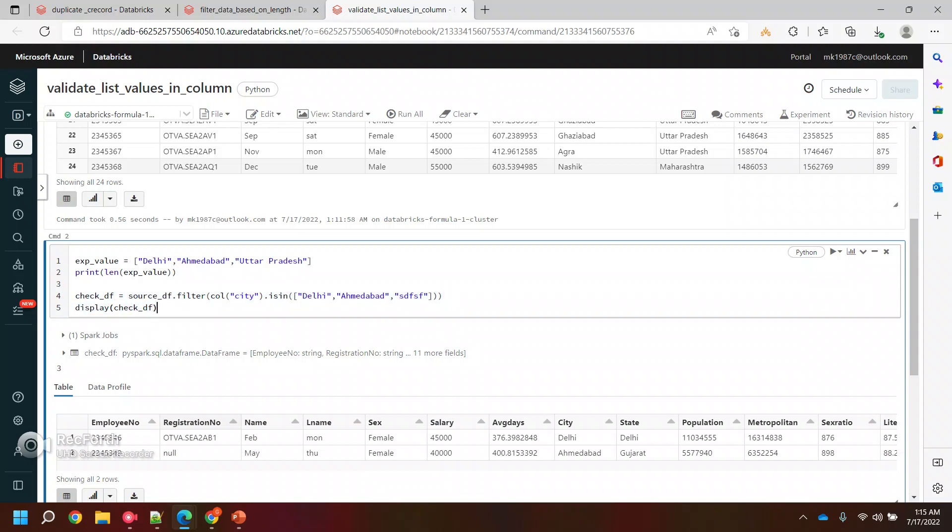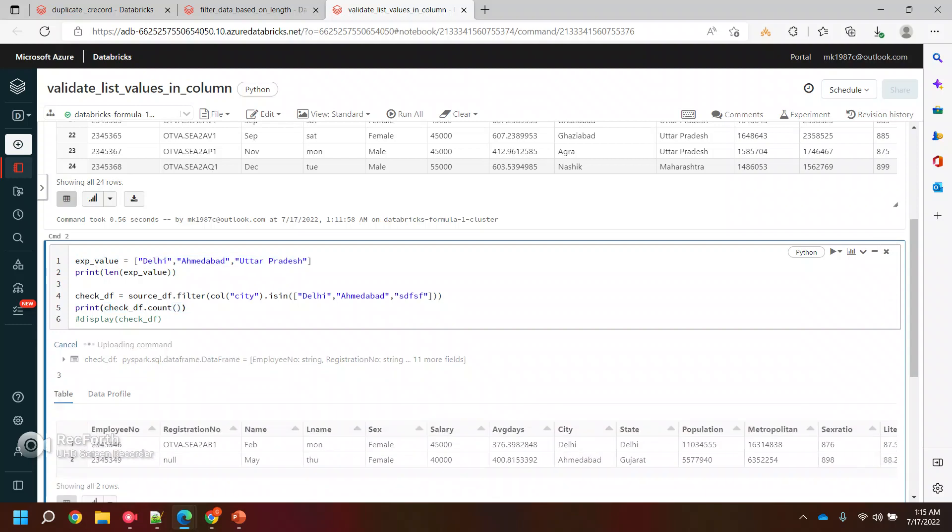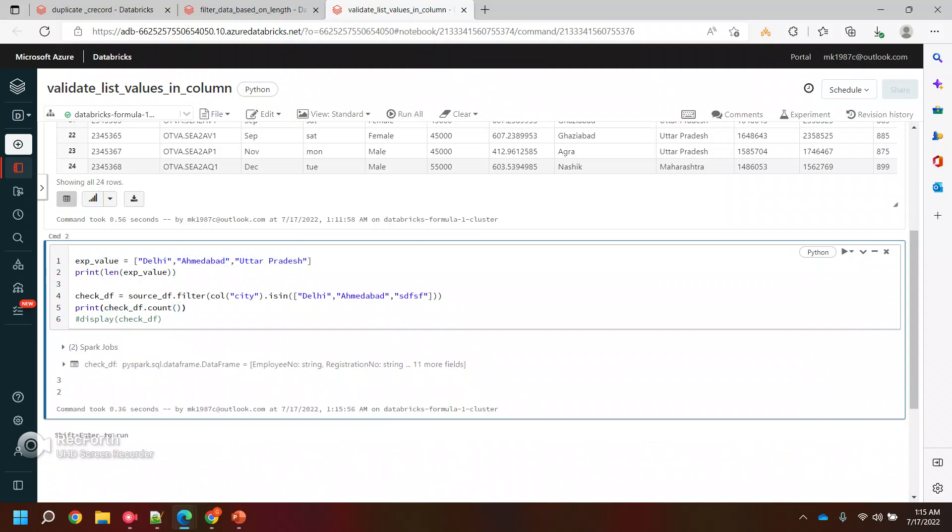And now we are getting the data frame also. So let's not print the data frame for the timing, just comment it out. I want you to see the records, like the count of records which we are getting in the data frame. Since we are checking for three records, at least this data frame should contain three records. It could be more, that's fine, but at least it should have three.